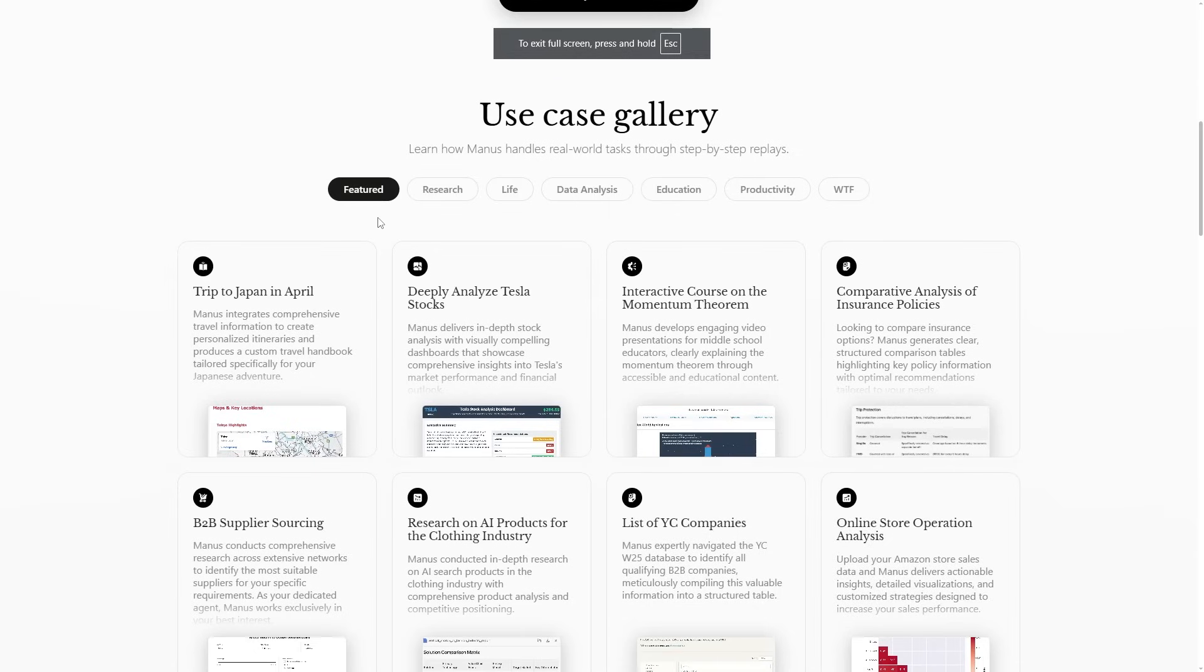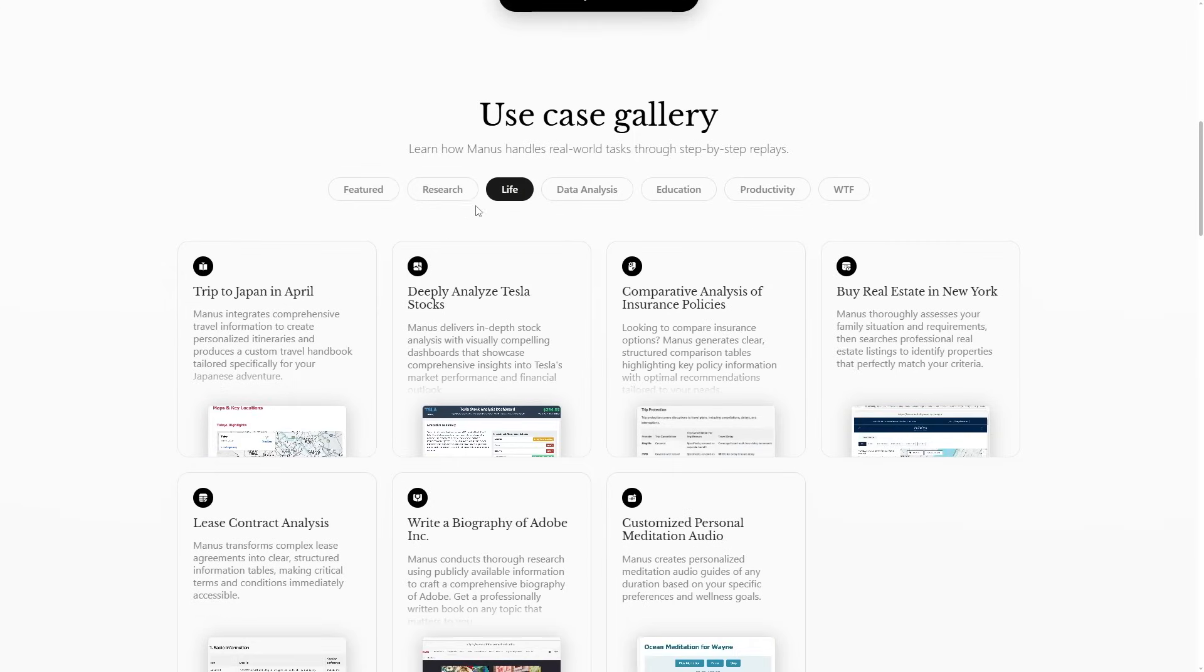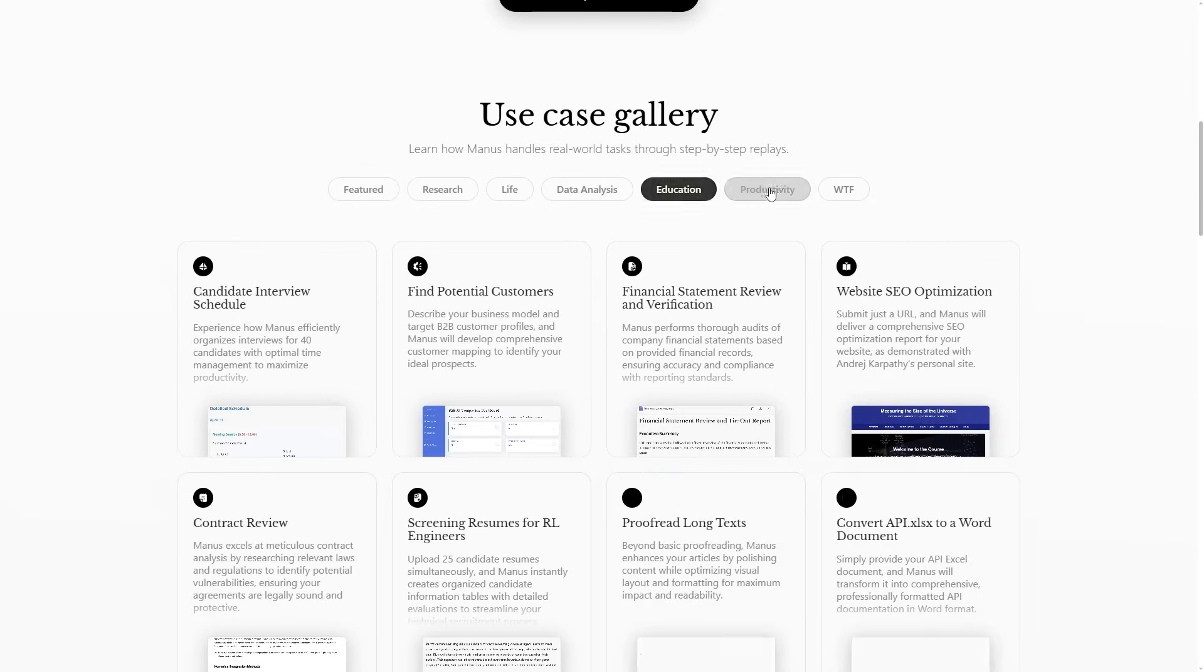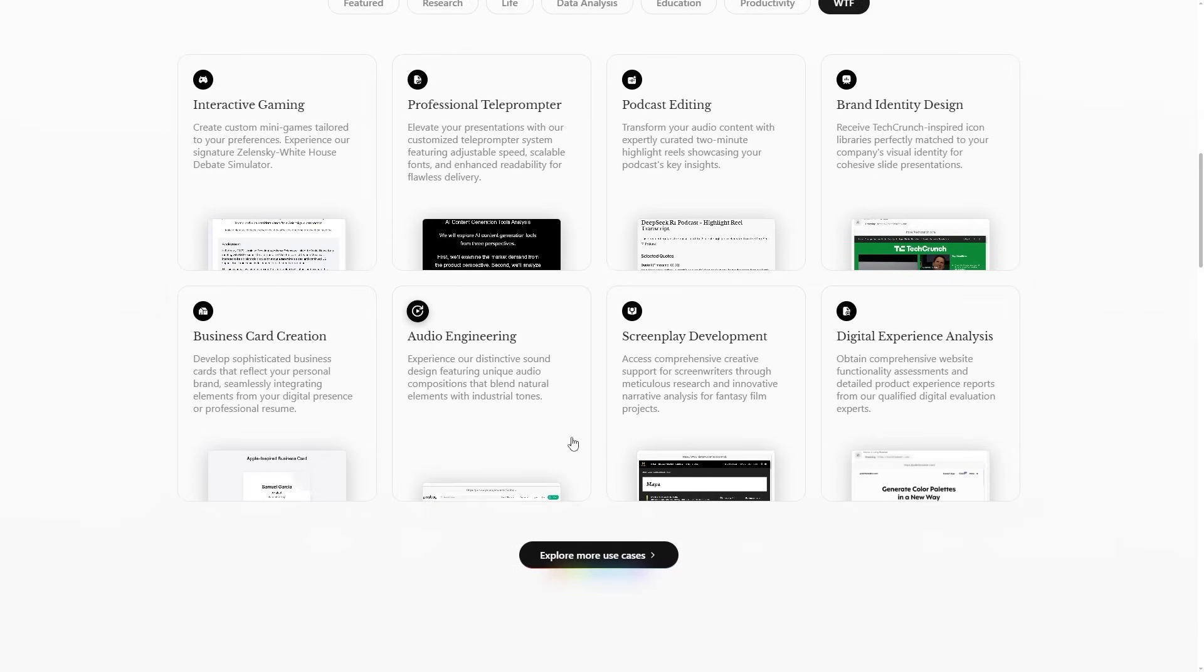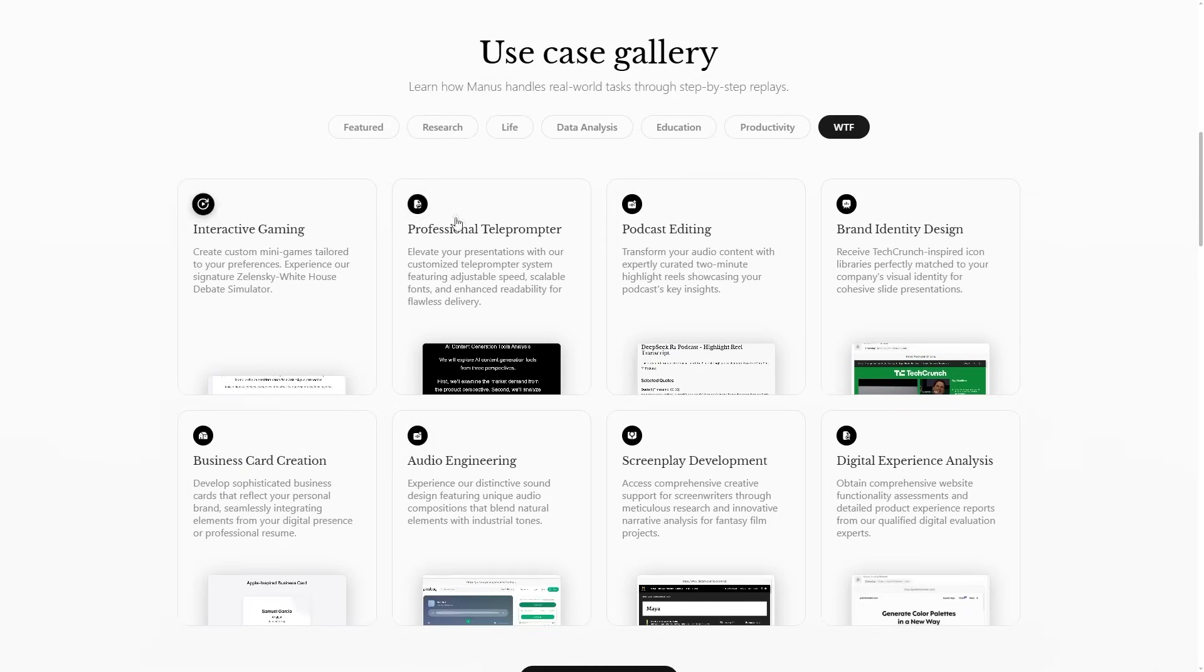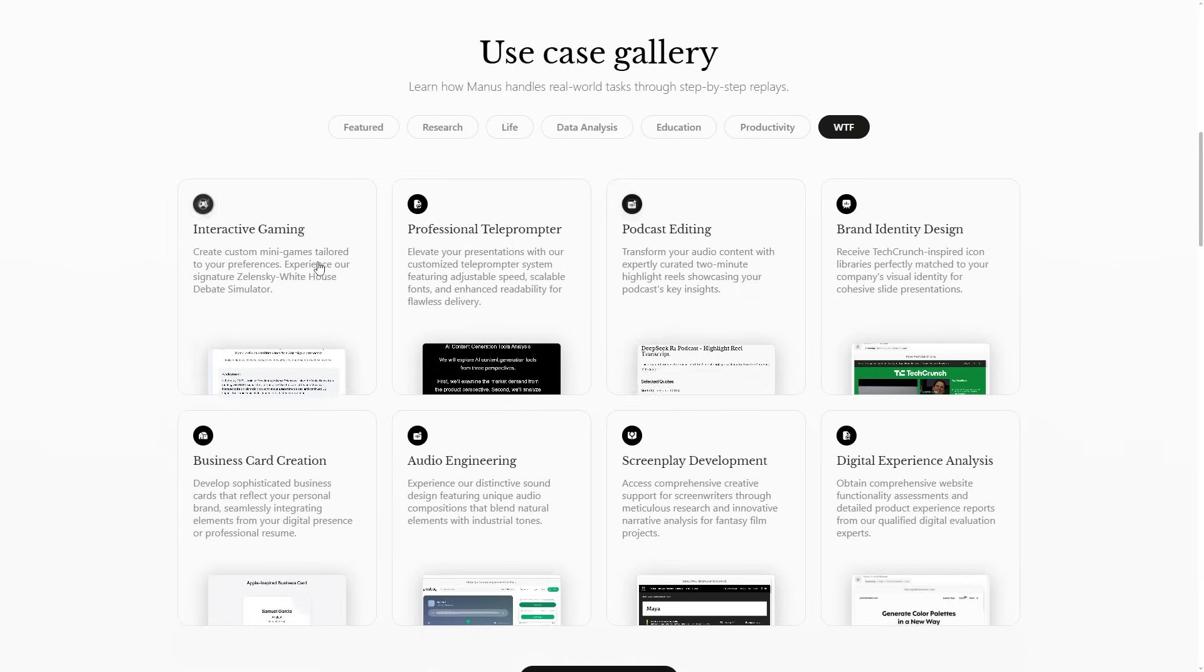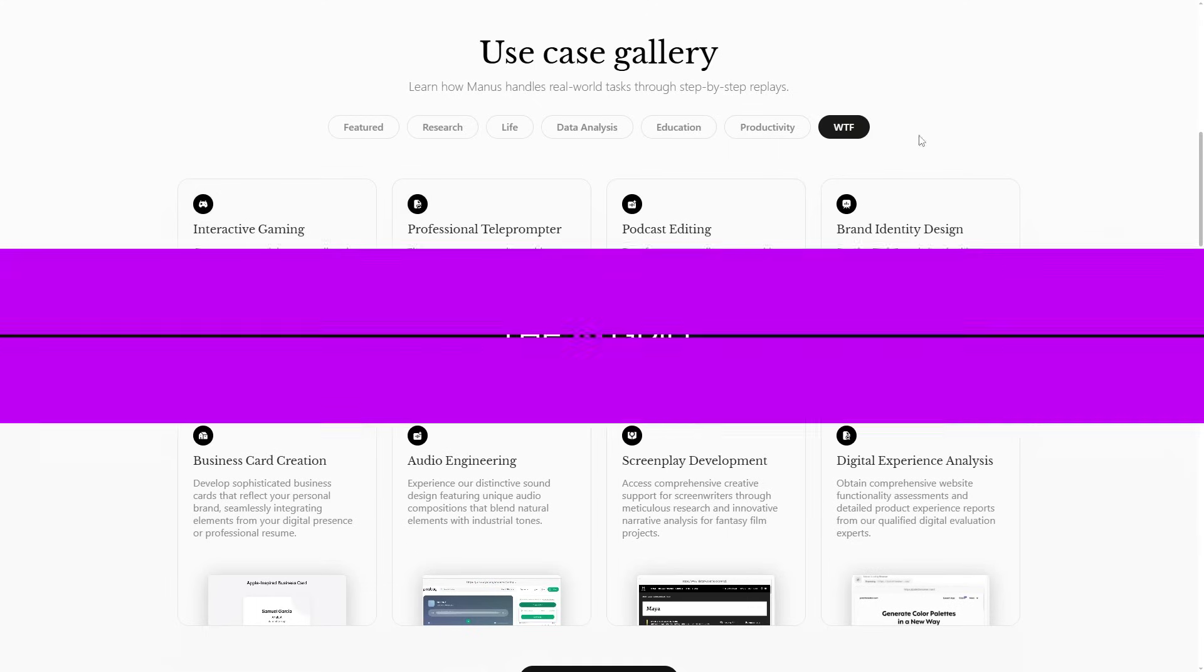Whereas you can see with the use case gallery right here, you've got the feature tab, you've got the research tab, you've got life, you've got data analysis, education, productivity, WTF, there are just huge amounts of different use cases. And you can also see what people are trying to do as well on Twitter. If you go on Twitter, you're able to see a variety of different use cases that people have innovatively created. So I think this is going to be something that also allows people to explore things that they may not have thought of before. And I think that's really vital, which is why this company is having the success out of the gate that they are having.